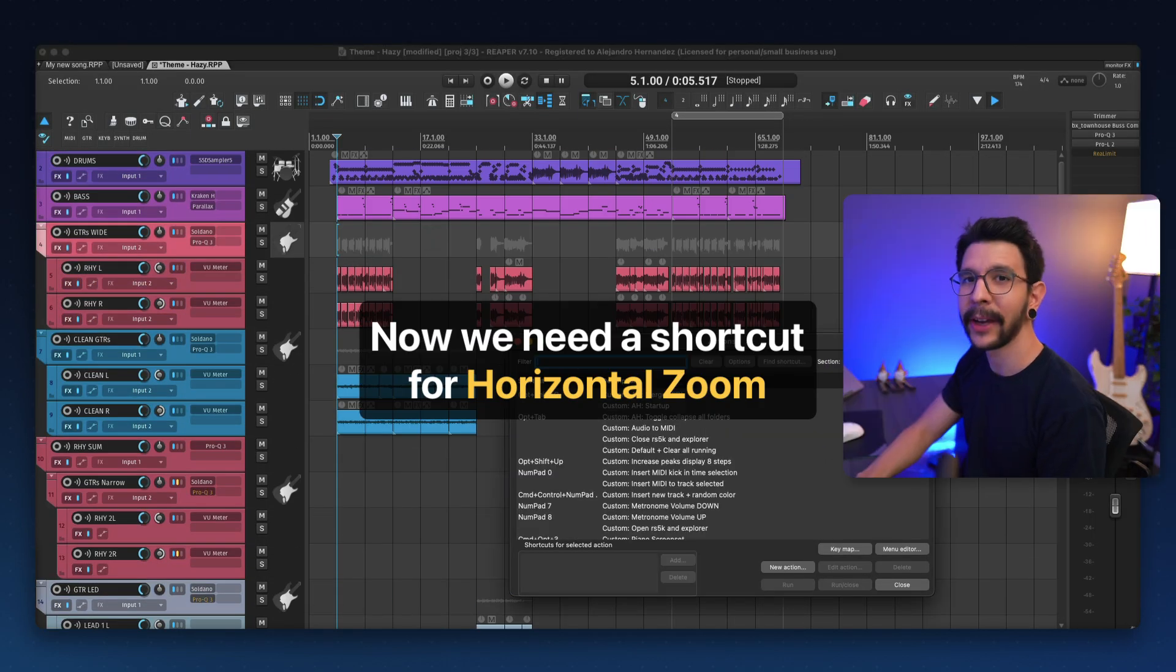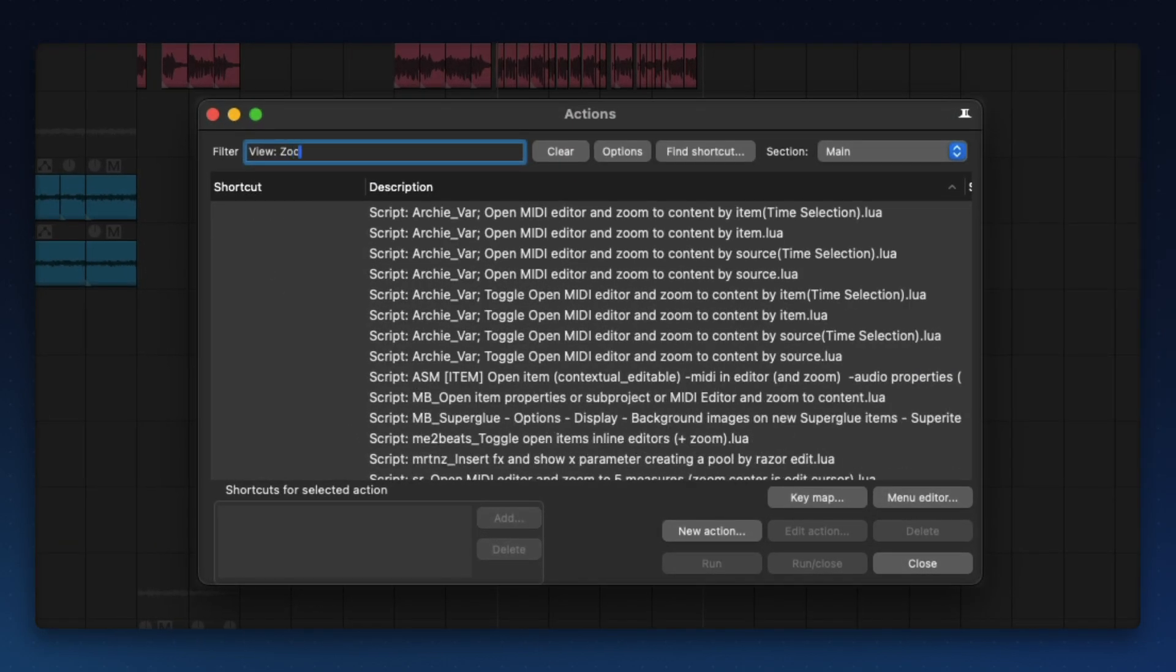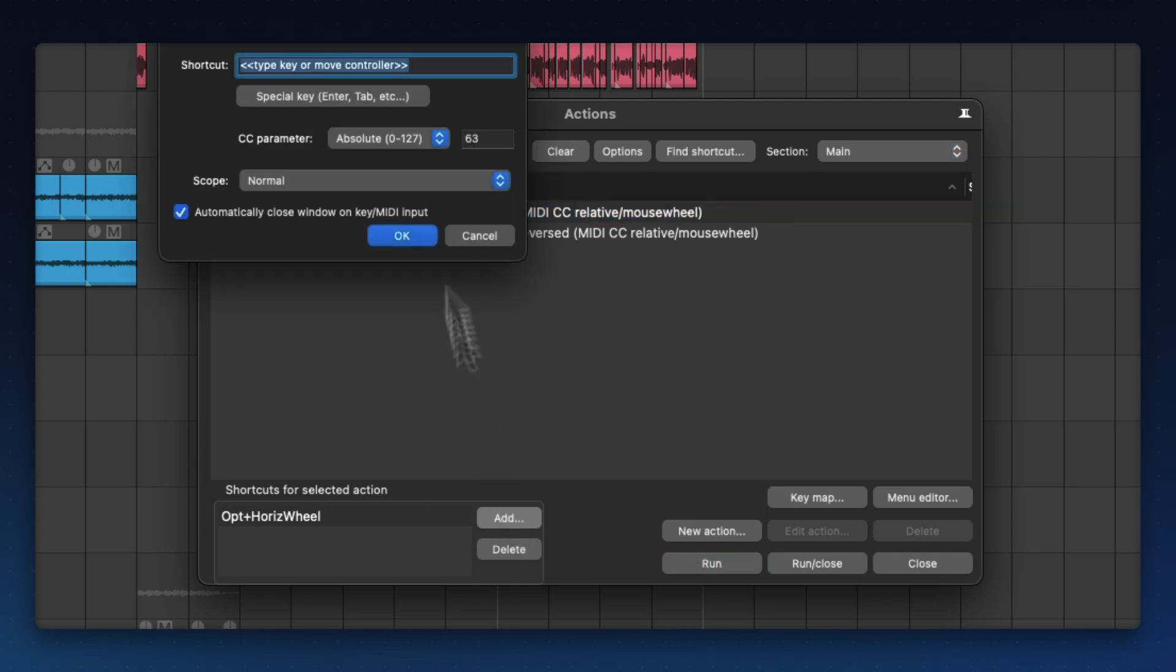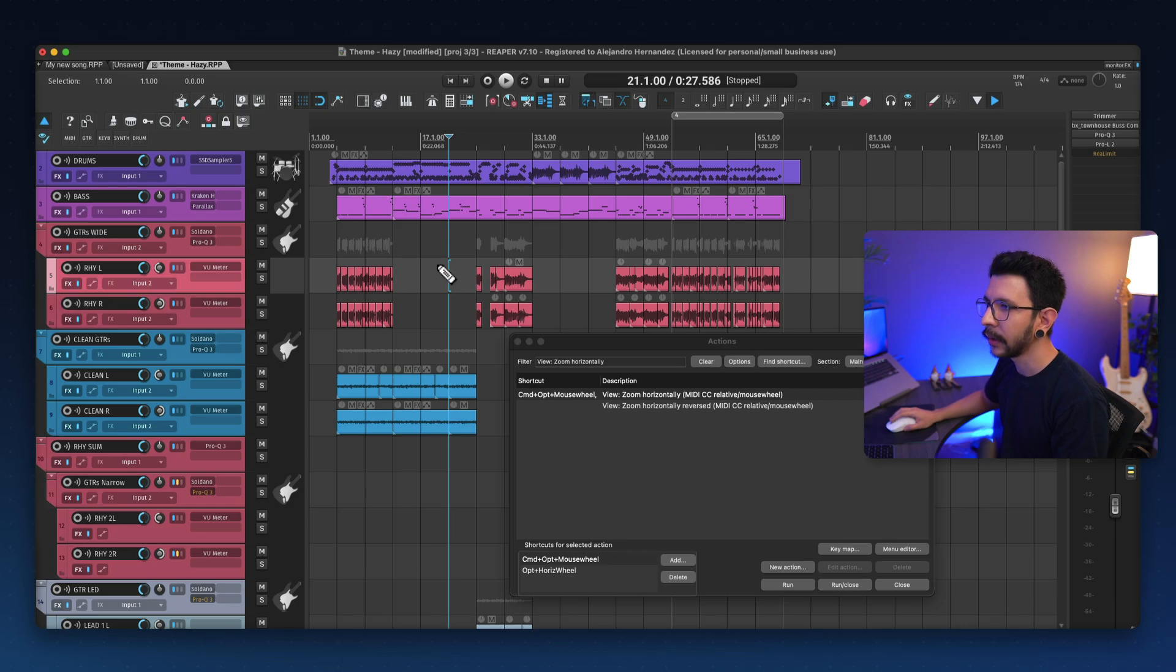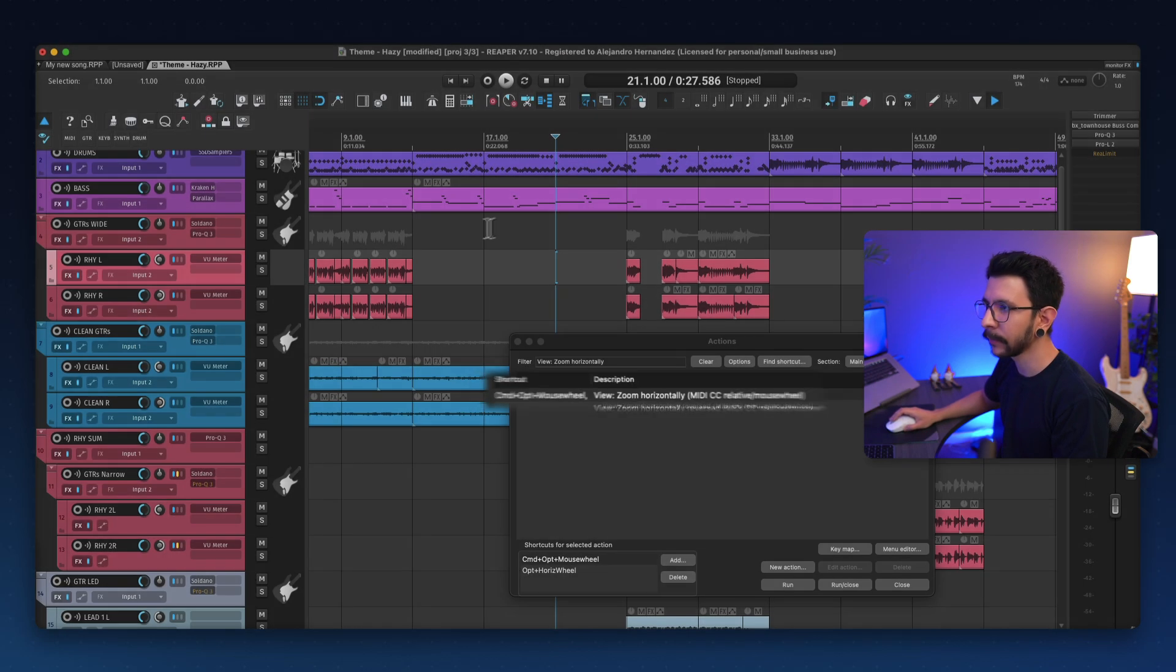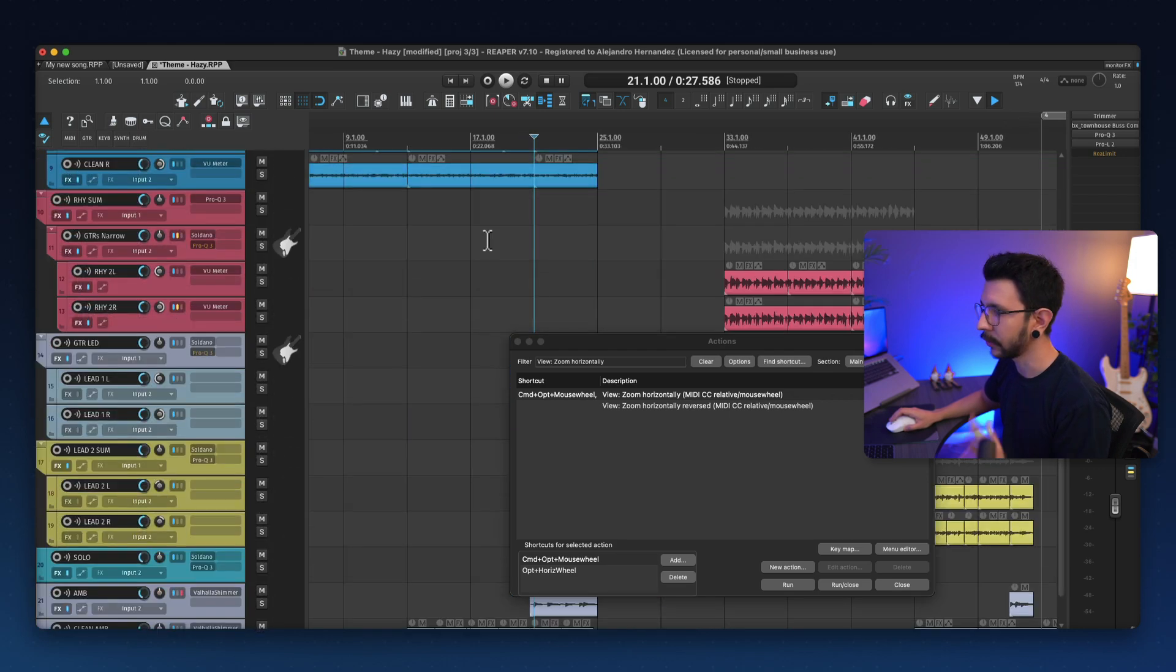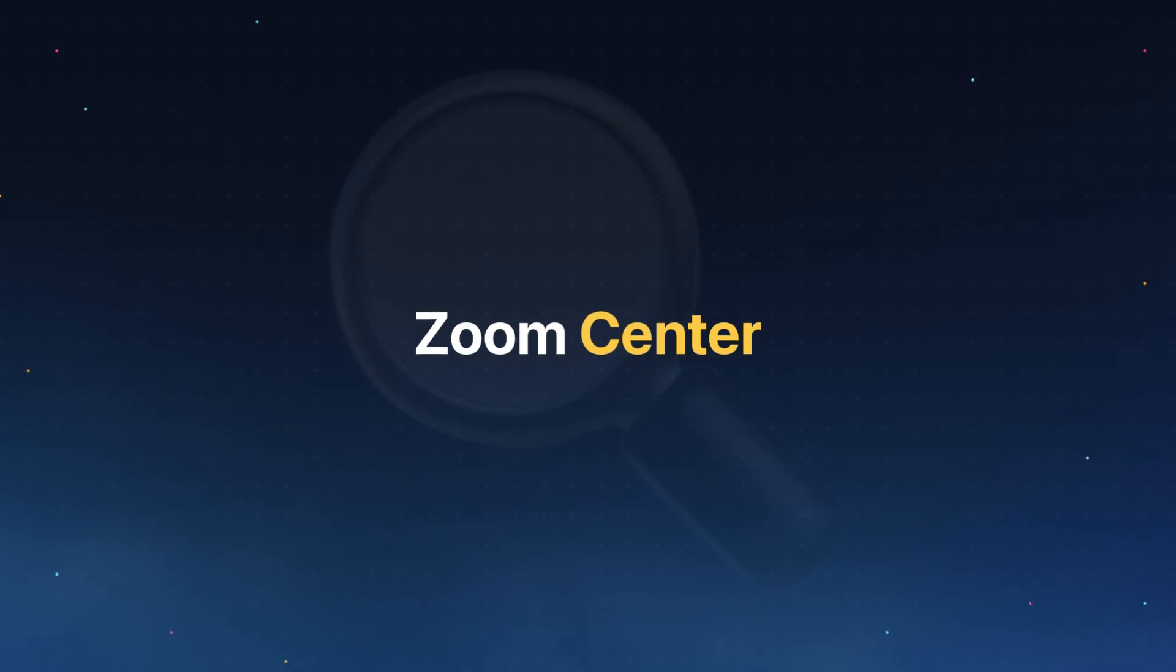But now we need a shortcut for zooming in and out. And for that, we go to the same menu and search for Zoom Horizontally. We're going to set a shortcut to this. I recommend setting the previous shortcut, which is this one right here. And now you should be able to use whatever modifier that you want for zooming in and out. So vertically, your mouse wheel, and then Shift to do horizontal scrolling.